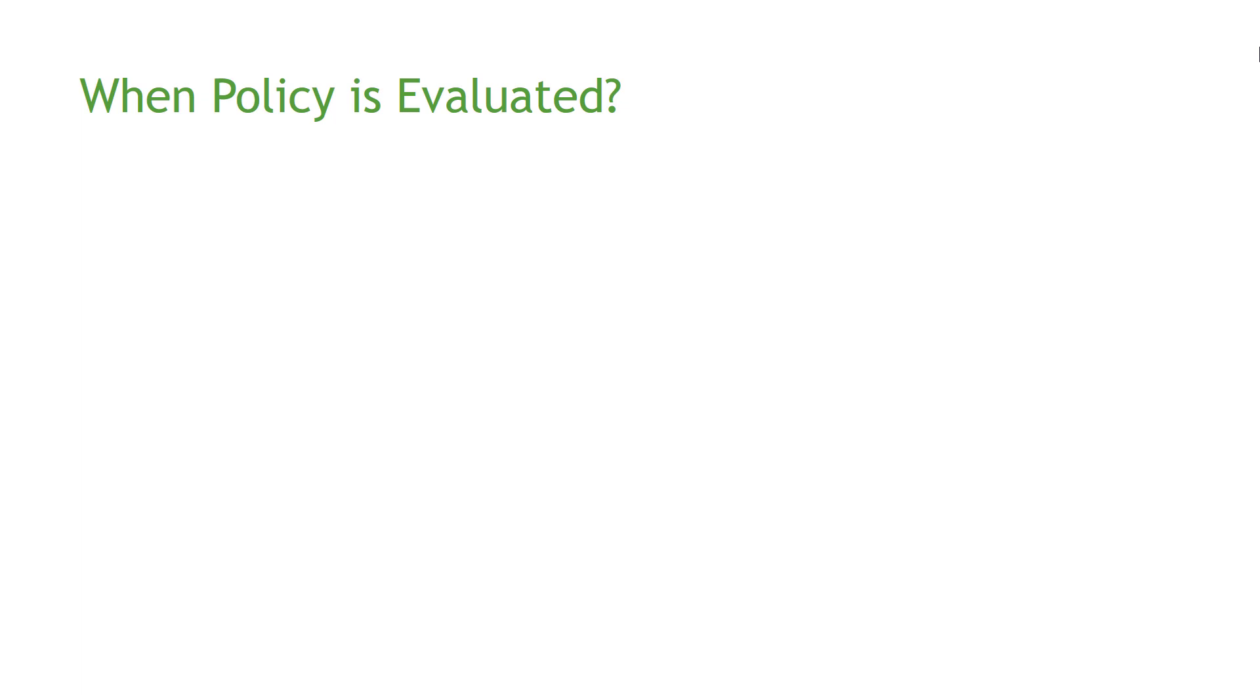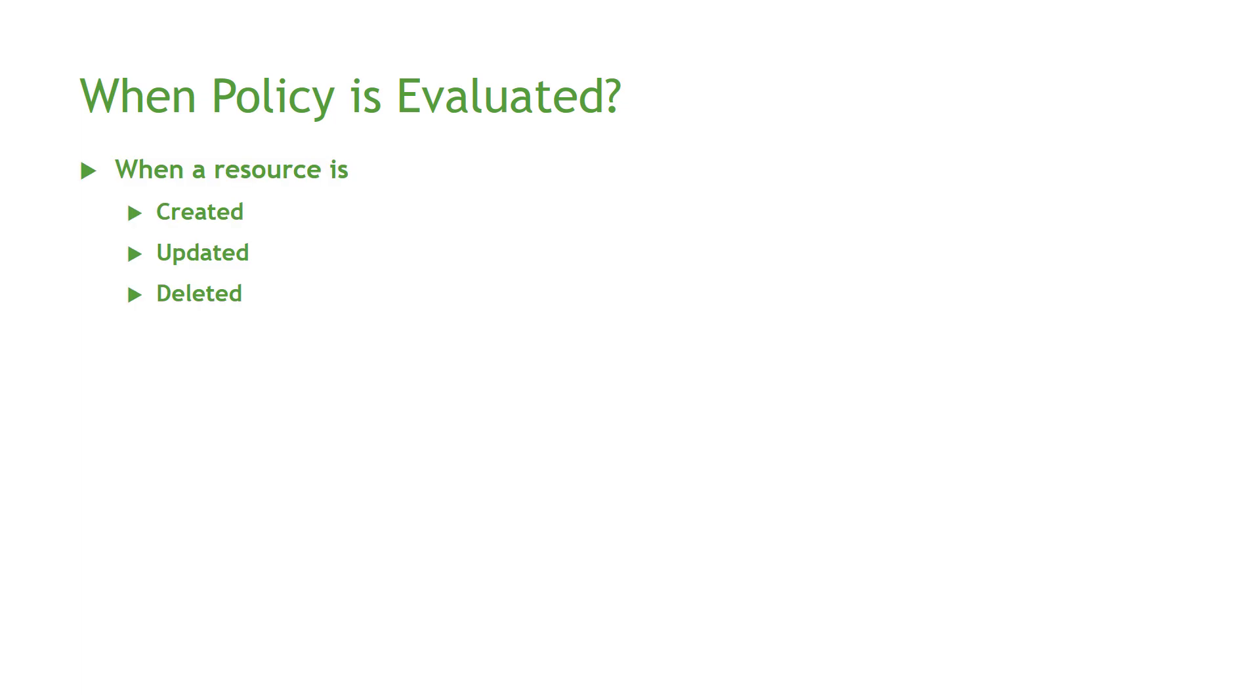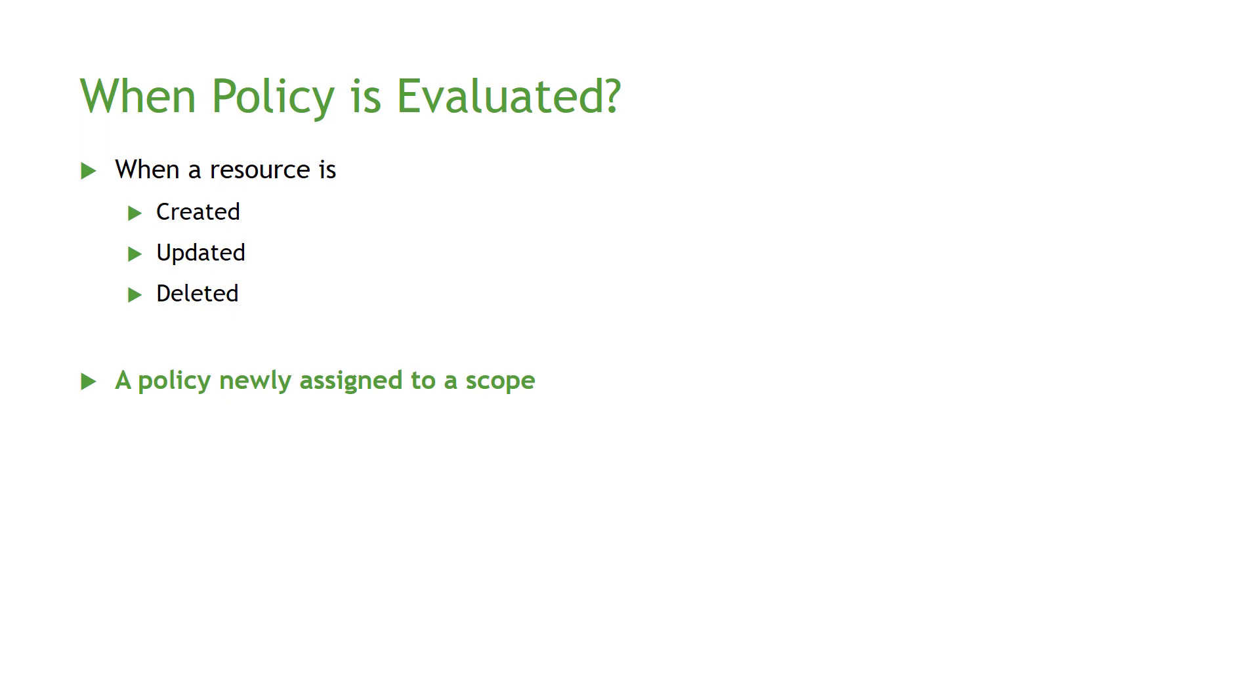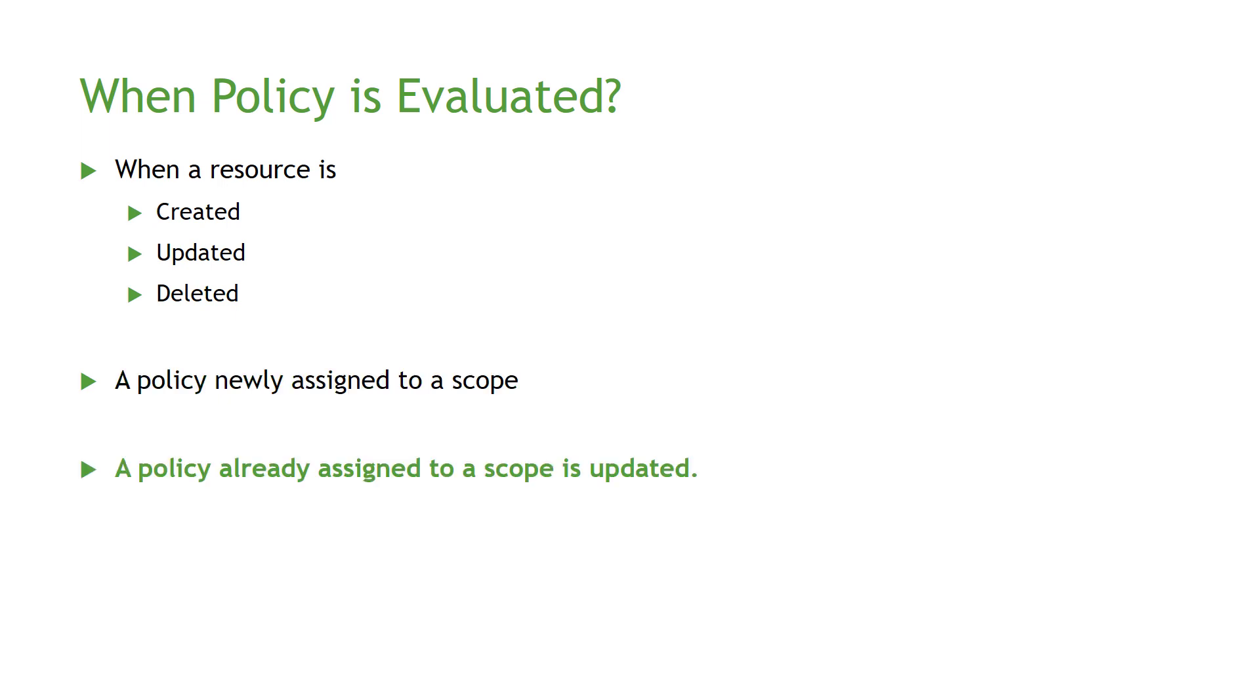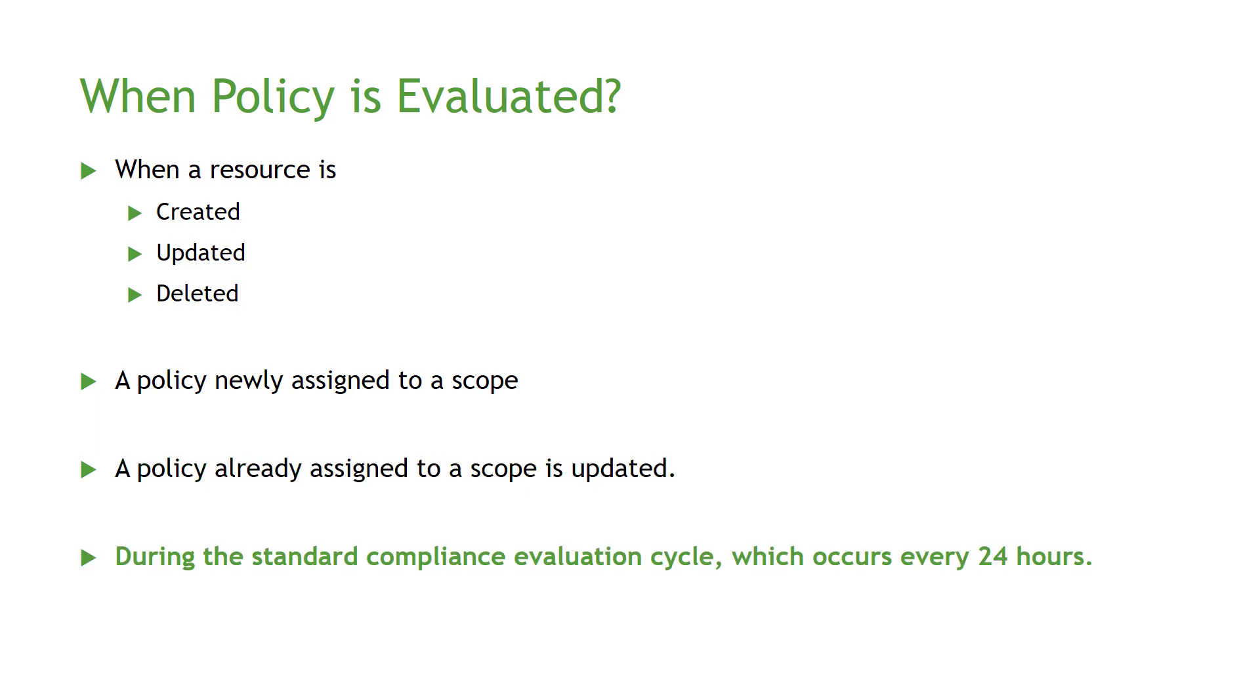After that assignment, Azure policies is going to be evaluated at different times to make sure that all resources in the assigned Azure subscription are compliant with the selected Azure policy. So the policy is going to be evaluated when the resource is being created, or updated, or deleted, or when a policy is assigned to a new subscription for the first time, or when a policy that's already assigned to a subscription has been updated, or during the standard compliance evaluation cycle, which usually occurs every 24 hours.